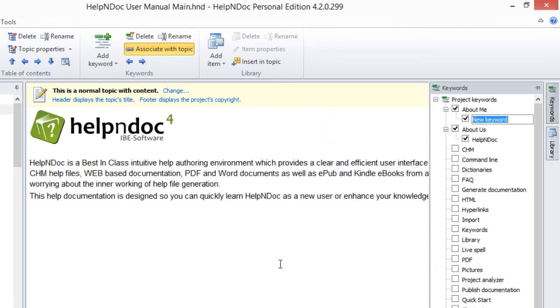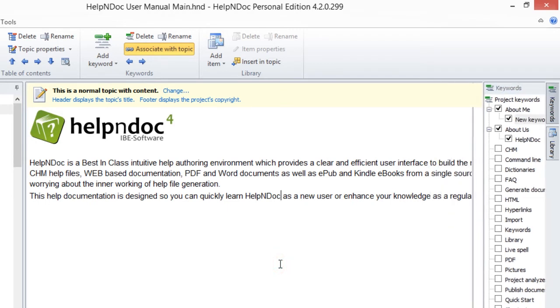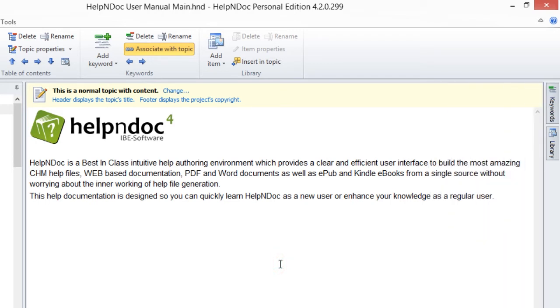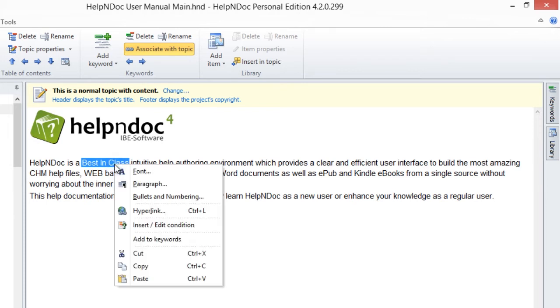And the final method to adding keywords, you can add a keyword as you enter content in your text editor. Highlight the word or phrase that you'd like to add as a keyword, right-click it, then click Add to Keywords.